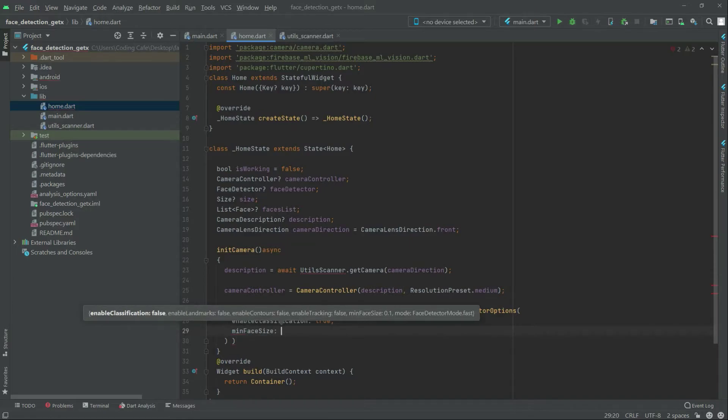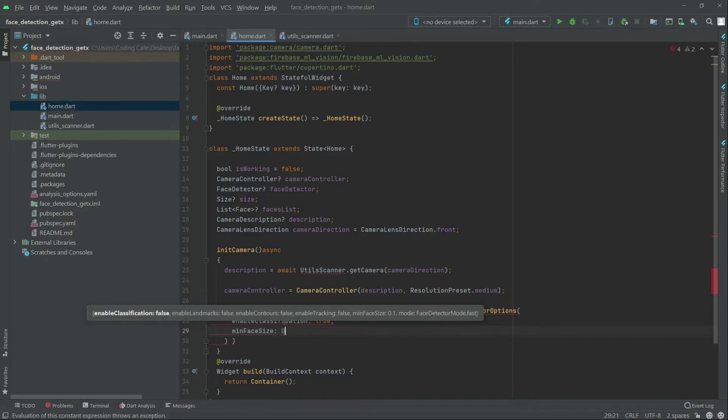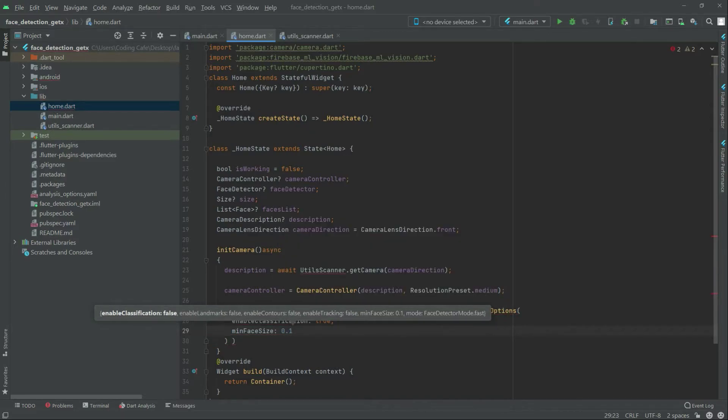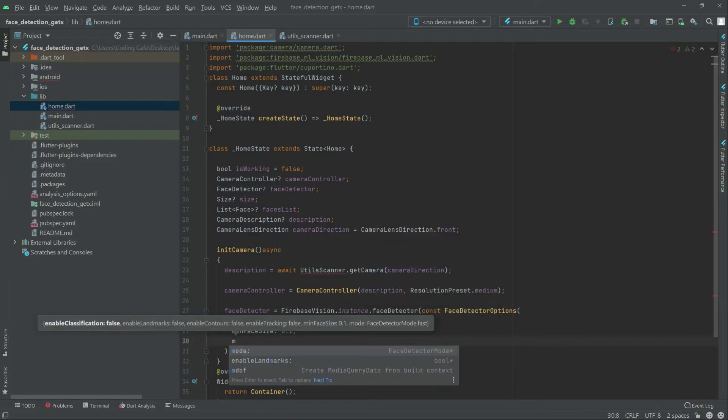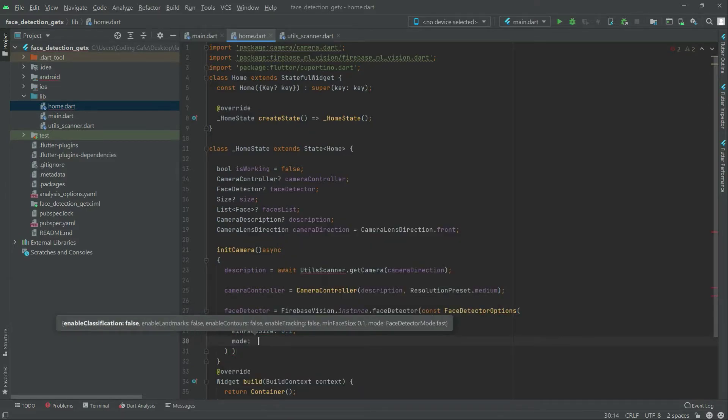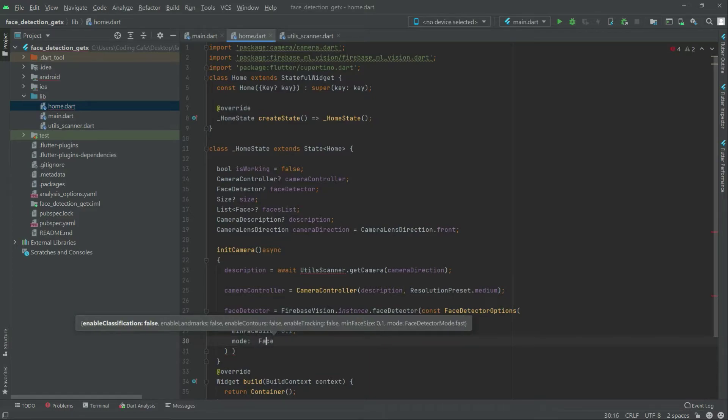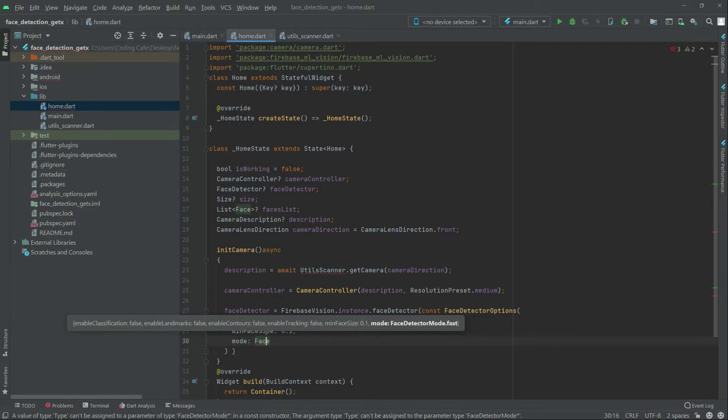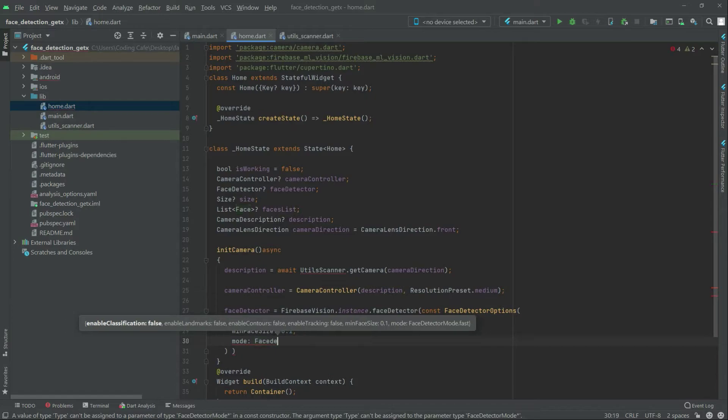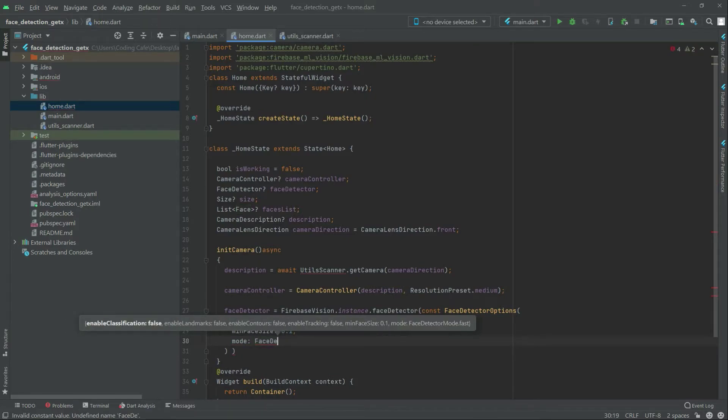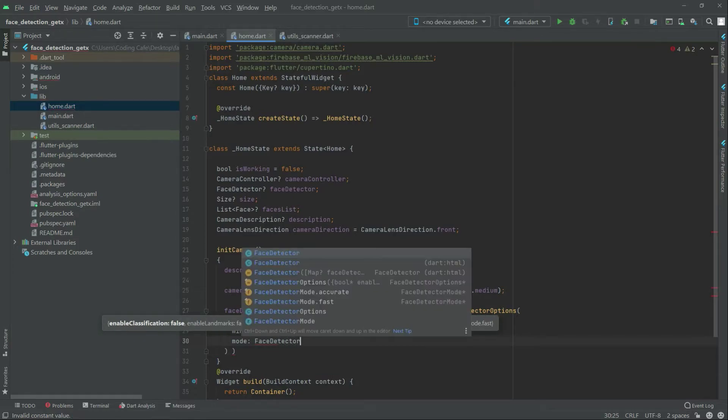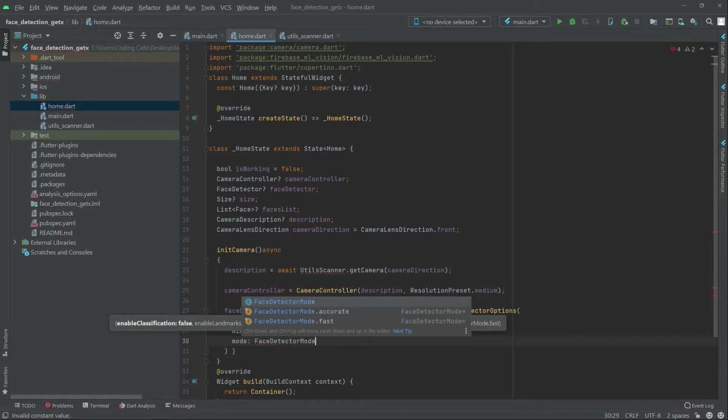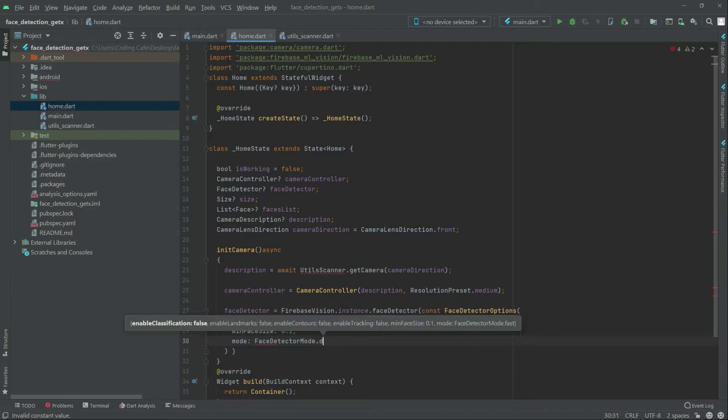Minimum face size. There we go set it to 0.1. Write after mode and write in the mode there will be a face detector here the character.